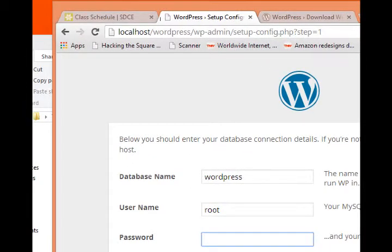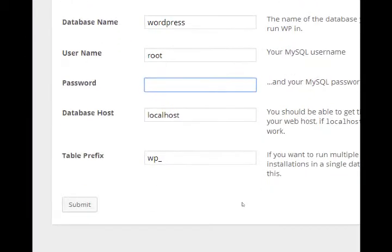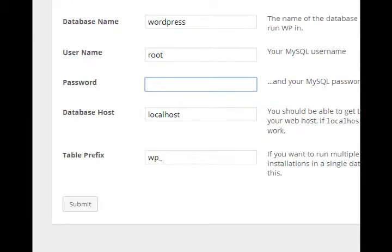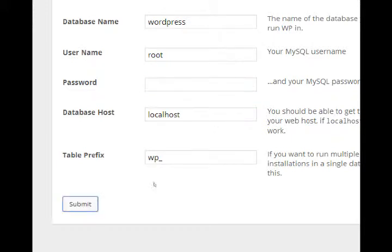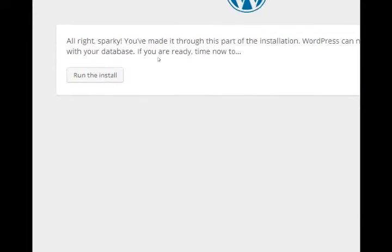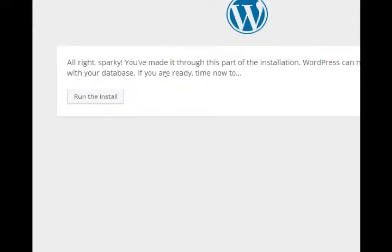That's what we're running on our web server. And prefix is fine. Submit. Everything seems to check out, so run the install.